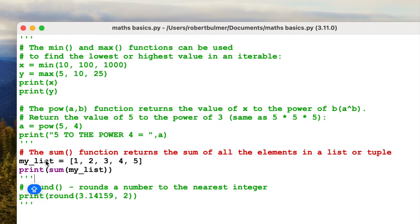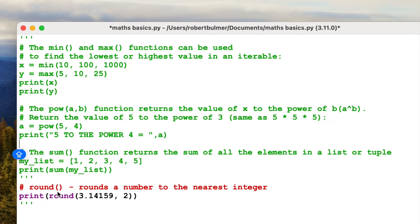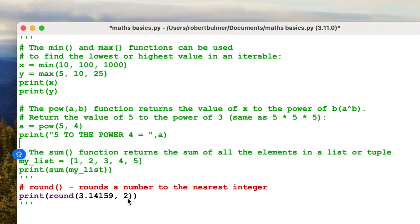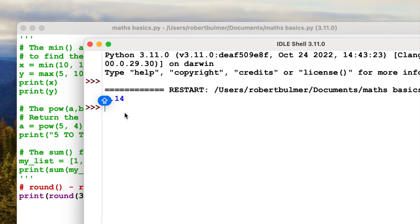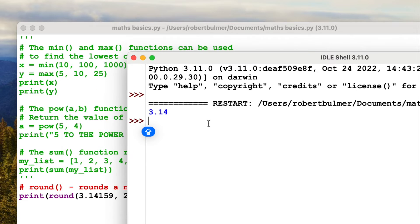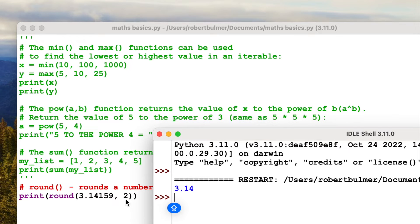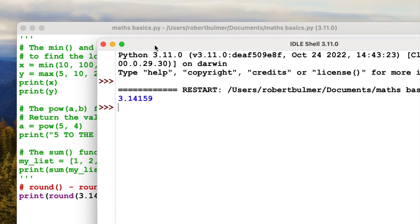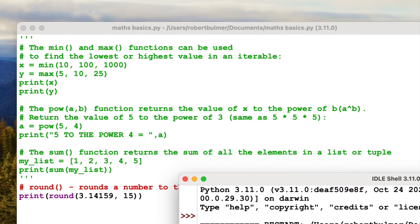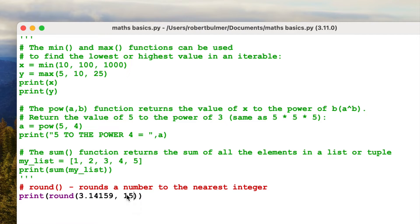And finally, we've got the round function. Round's a number to the nearest integer. Print round 3.14159 to 2. Let's have a look at this. It should be two decimal places. Run module. 3.14. So it's gone to two decimal places because we've chosen the two in here, it's two decimal places. Just interesting fact, if I do this to the 15, round to the nearest 15, there's only five numbers. But if I run this module, it will not put zeros in. It will just round it to everything that's there. So we can't have extra zeros.